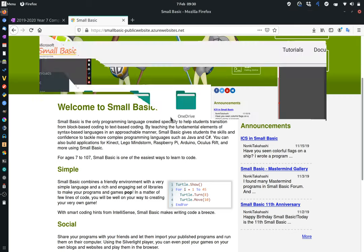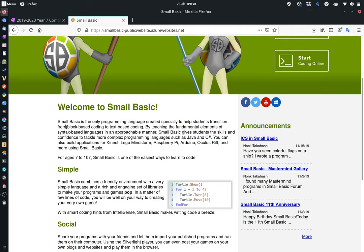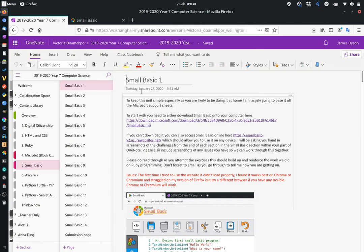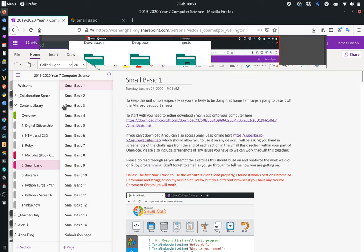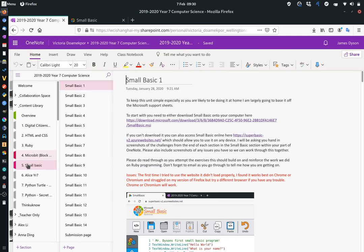Okay, Year 7. Apologies that we're not actually in the classroom to do this, but a quick run-through. If you haven't already started Small Basic, this is the Small Basic website, and you'll find this on the Year 7 OneNote, starting with Small Basic 1 in the Small Basic section.